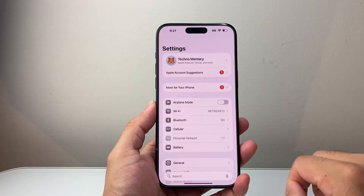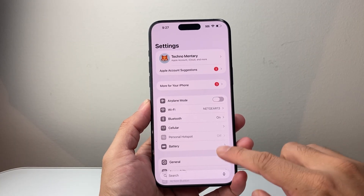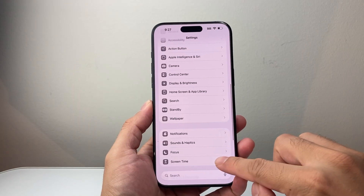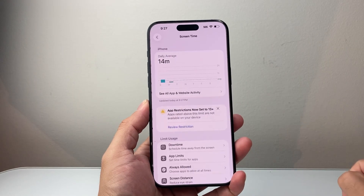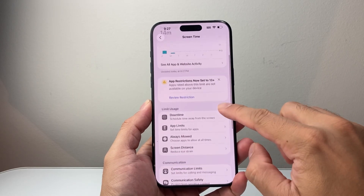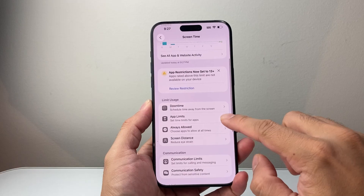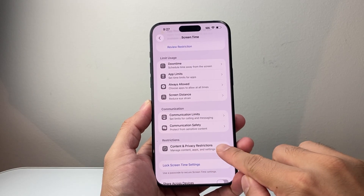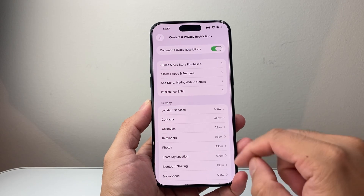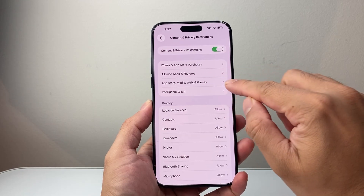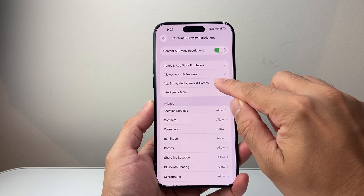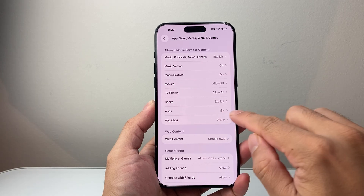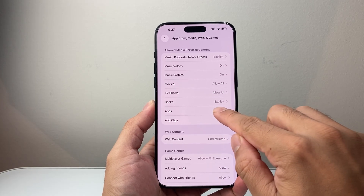First thing you're going to do is go into your Settings, and then from your Settings we're going to go to Screen Time. And once you're in Screen Time, look for Content and Privacy Restrictions. From there go to App Store, Media, Web and Games, and then look for Apps — we're going to click on Apps.